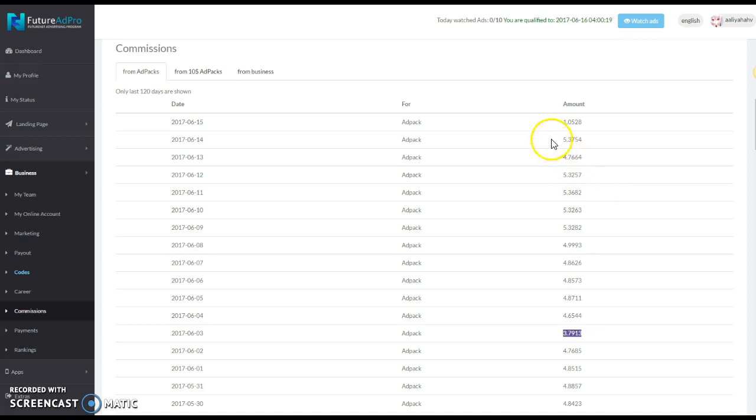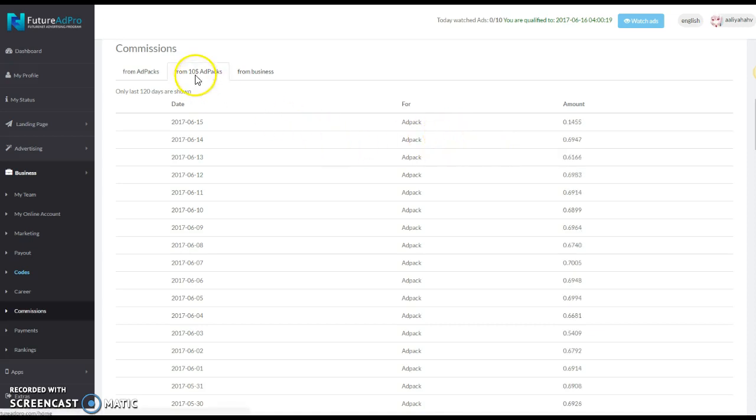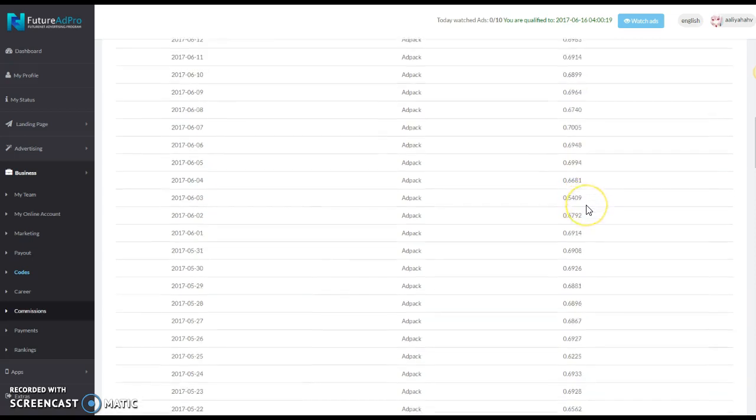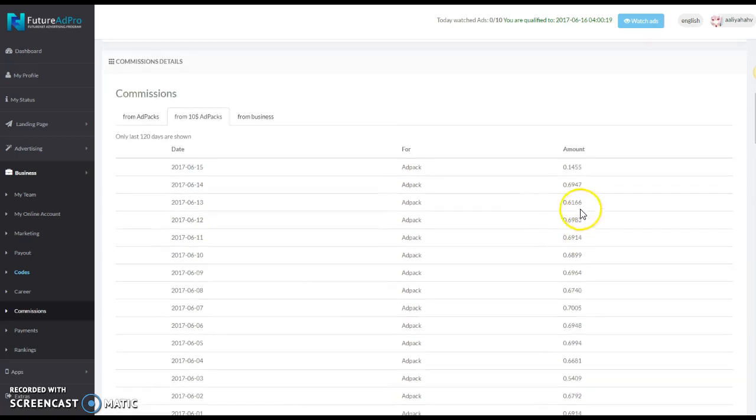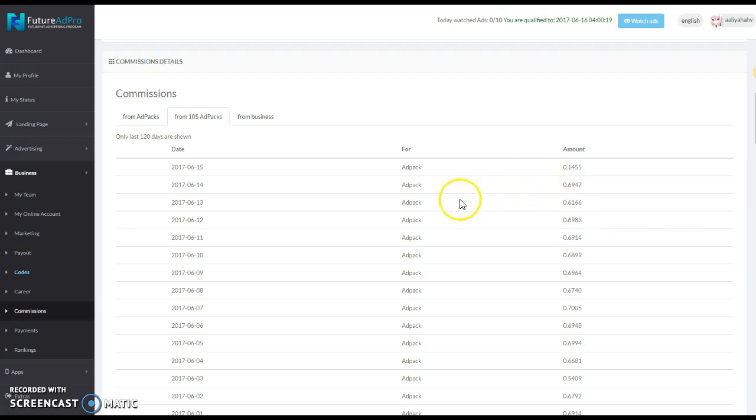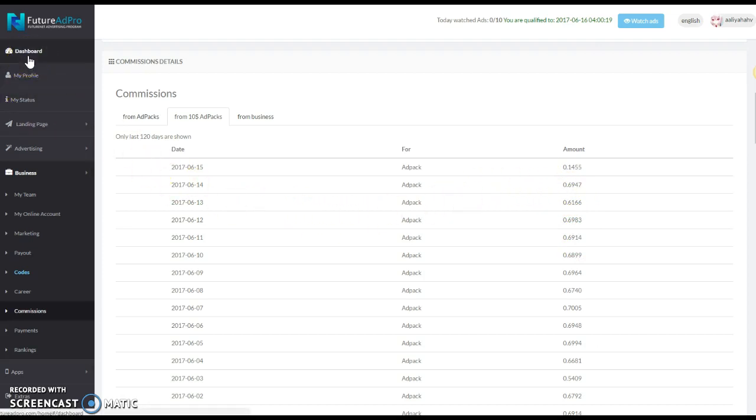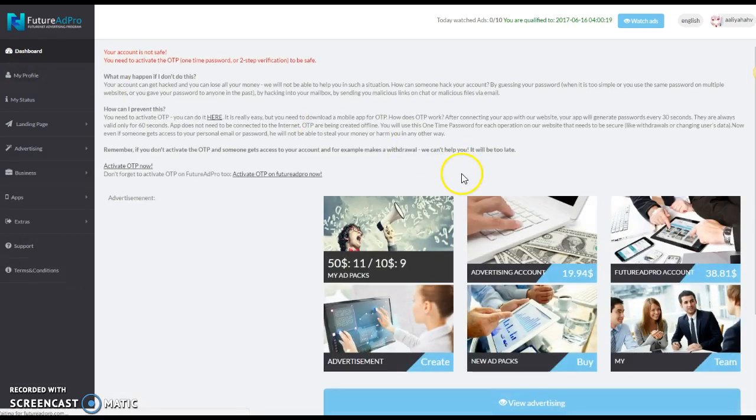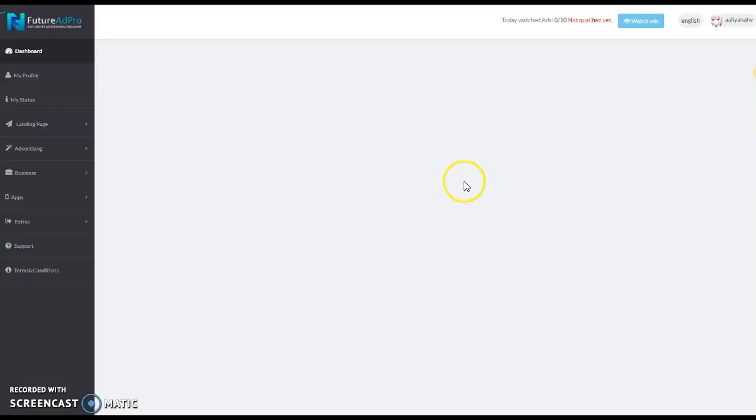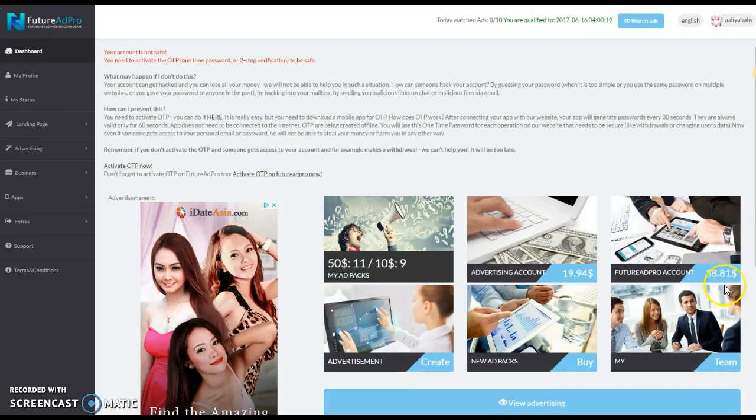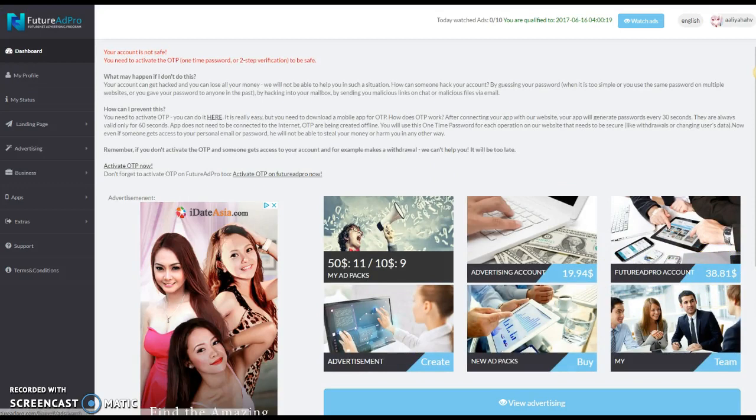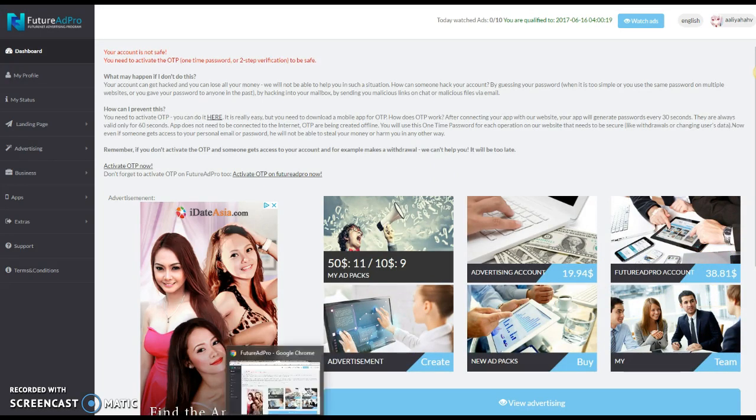You got to keep watching your ads if you intend on making money. Because when you slow down on your ads and you're not making money, you basically slow yourself down when you do that. Now you can look at your $10 ad packs, that's how those are going. She's making around about 68 to 69 cents a day on her $10 ad packs.